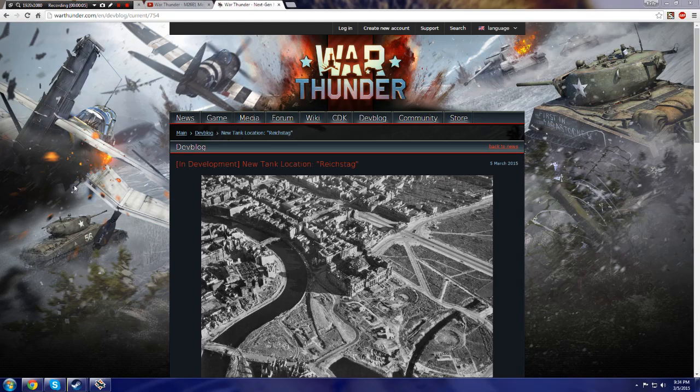I told you guys, I told you straight to your faces, and look what happened. We are in fact getting a Berlin map, also known as the Reichstag map.